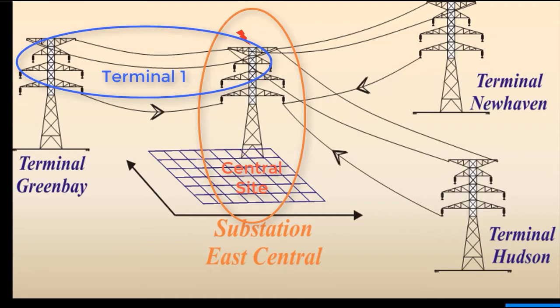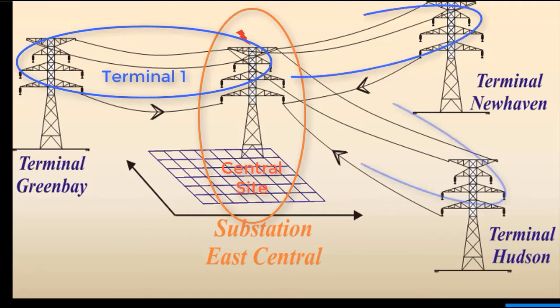There are typically multiple terminals in a system, and with FC-DISC you can model as many terminals as required for a realistic simulation.